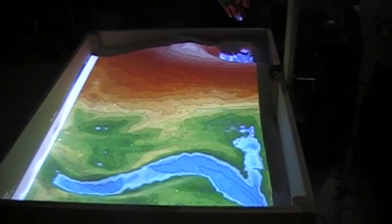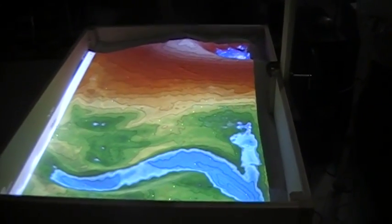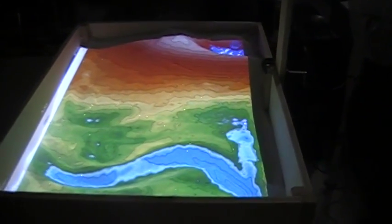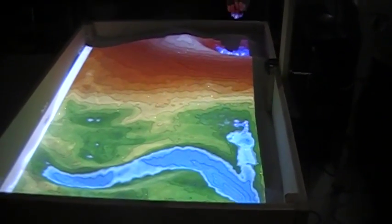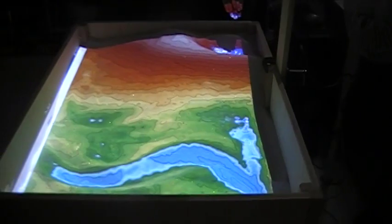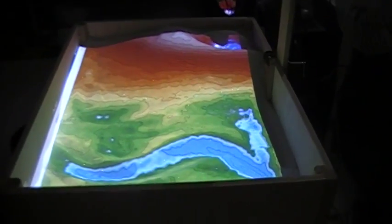Okay, here we are at St. Thomas Enrichment Thursday and we have our augmented reality sandbox.